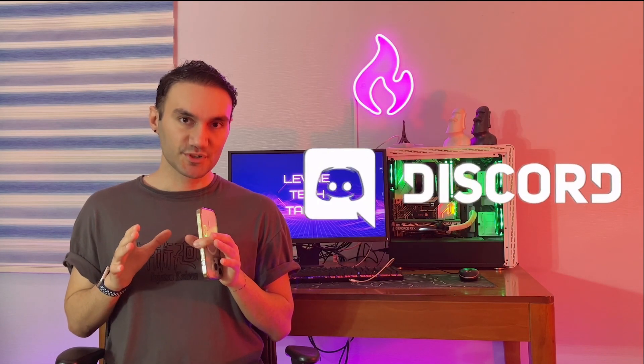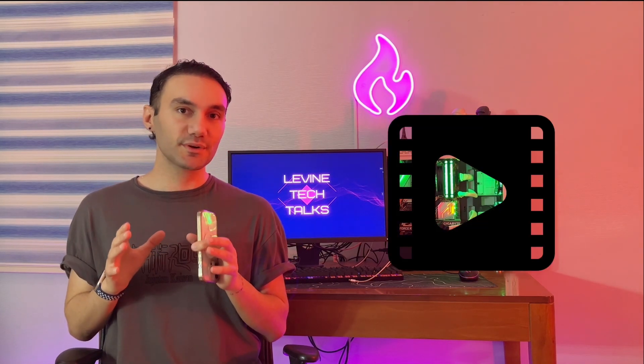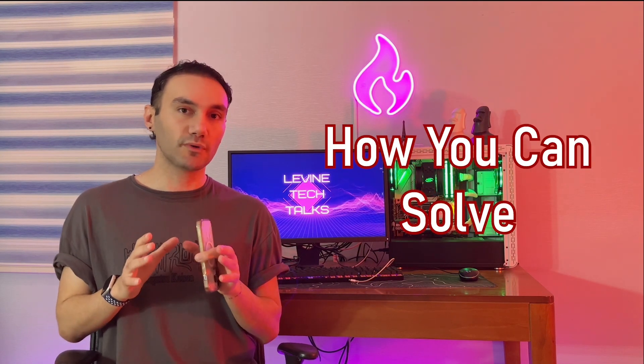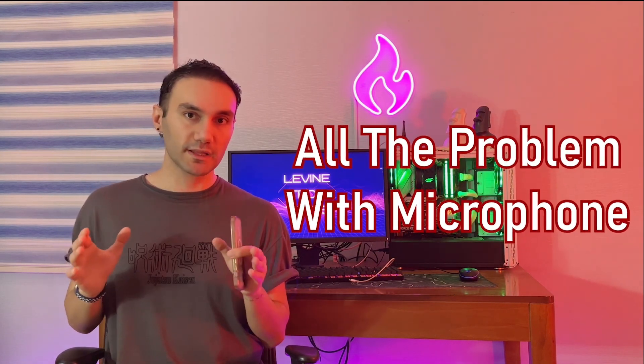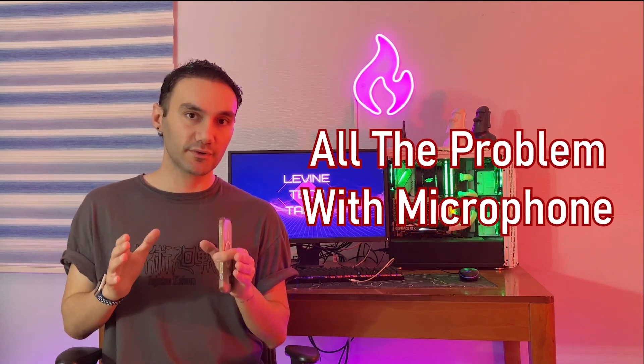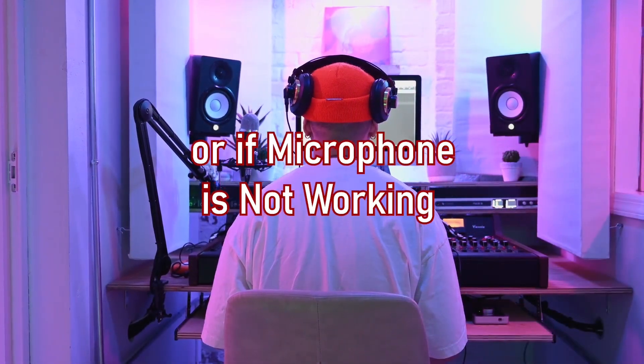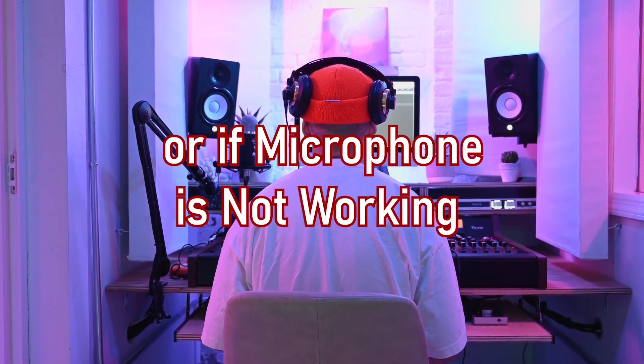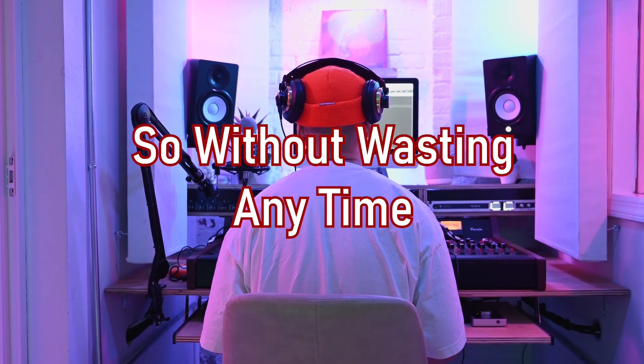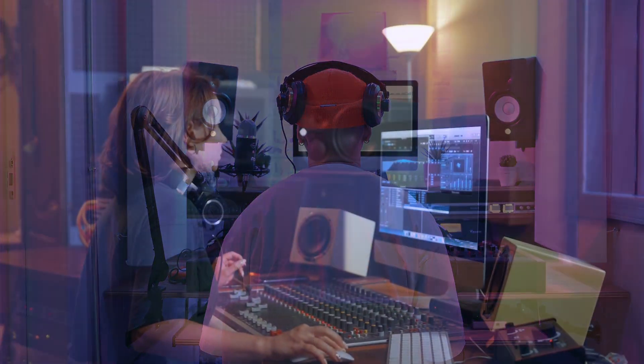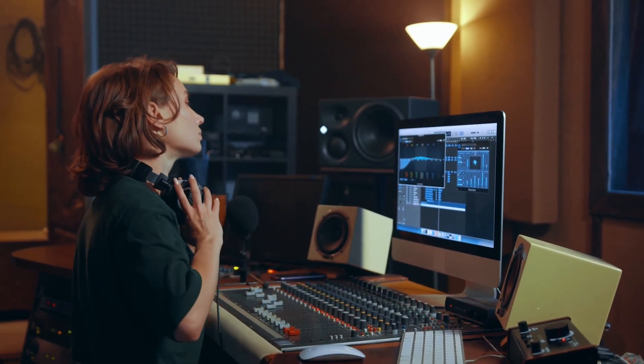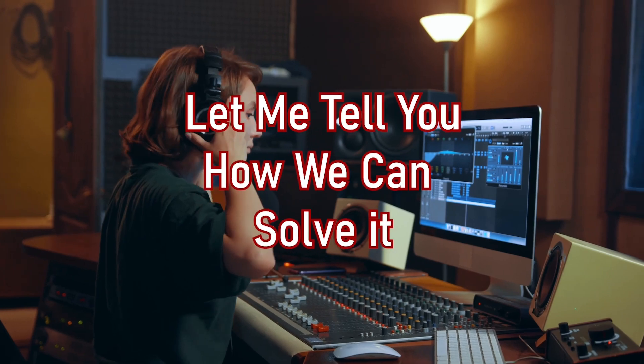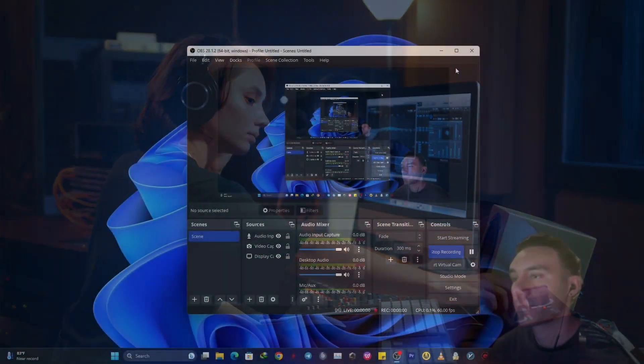So you enter your Discord channel to talk to your friends, but it seems like they cannot hear you well and something is wrong with your microphone. If that is the case, you clicked on the right video. Without wasting any time, let's get straight to the tutorial and let me tell you how we can solve it.